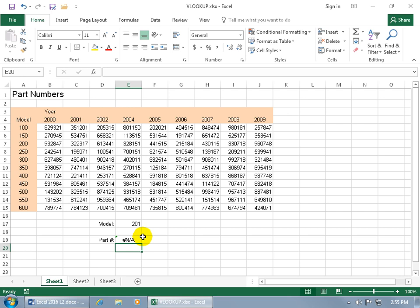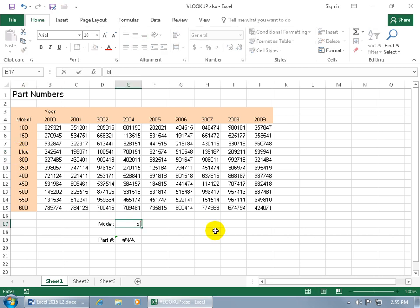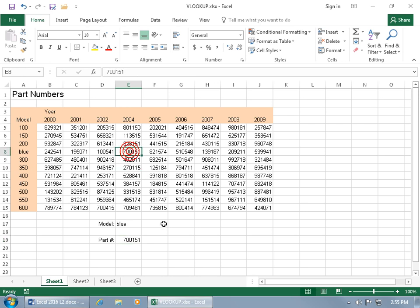Now, like I said, you can also do text, so if you come over here and you type in, like, let's say blue. Hit enter, and then come down here and say that you want to look up blue. Hit enter. Hey, it found it. Now, what column? Remember, down below we said it's the fifth column, the year 2004. So blue, starting with the first column, one, two, three, four, five, that checks out.